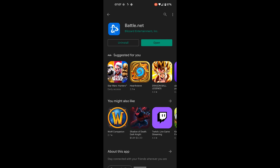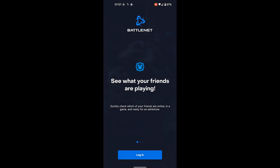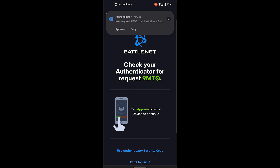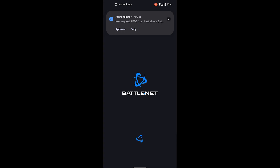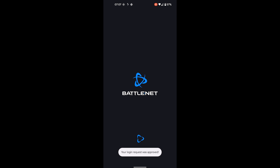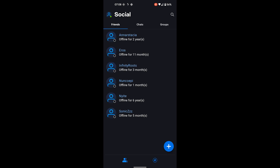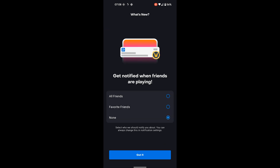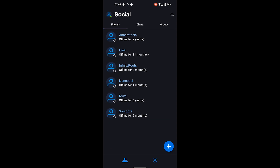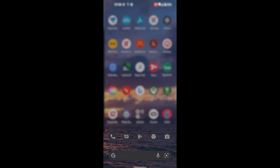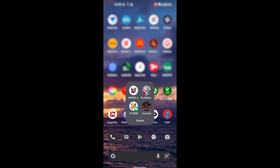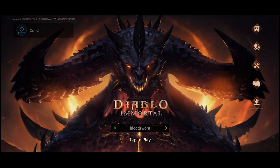Opening Battle.net, I choose to log in with Facebook because I've already linked that previously. A new login request appears — I approve it with the authenticator. Once that's approved, you can be sure that you'll be able to open Diablo Immortal.